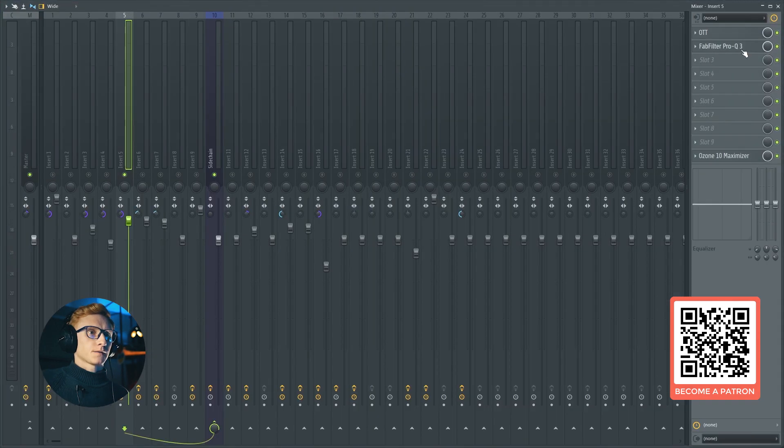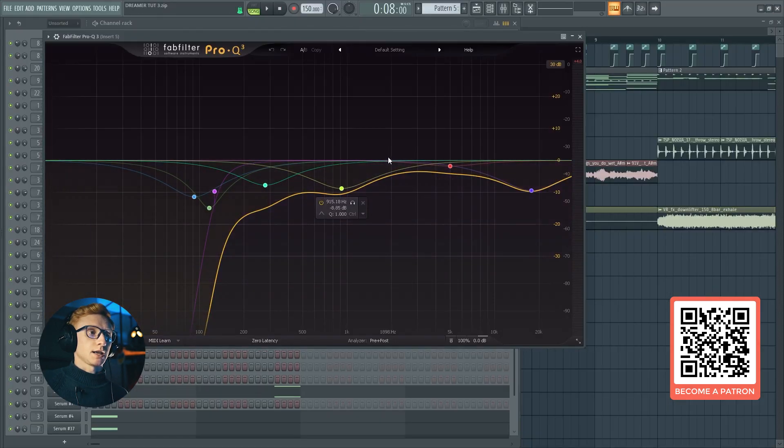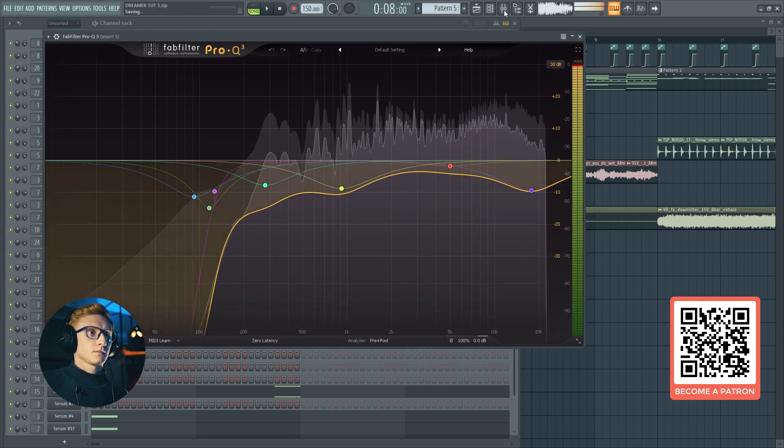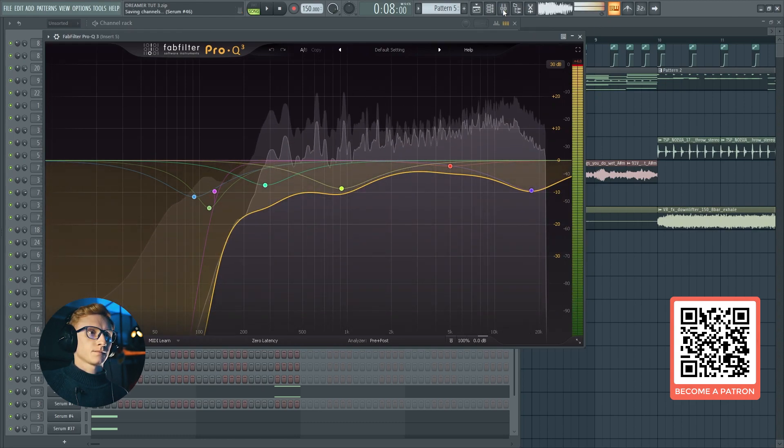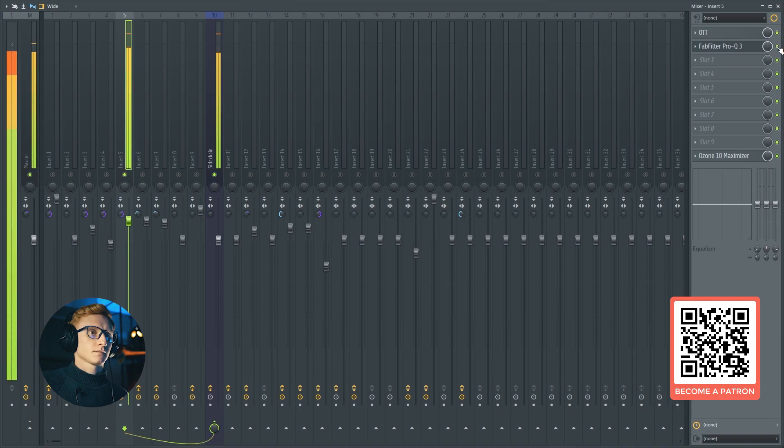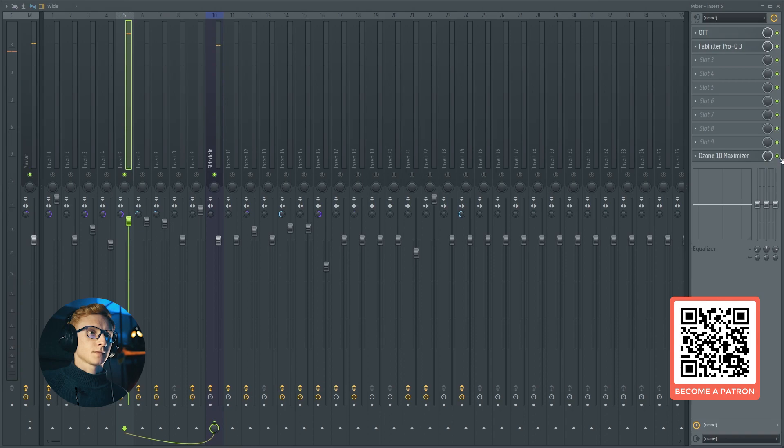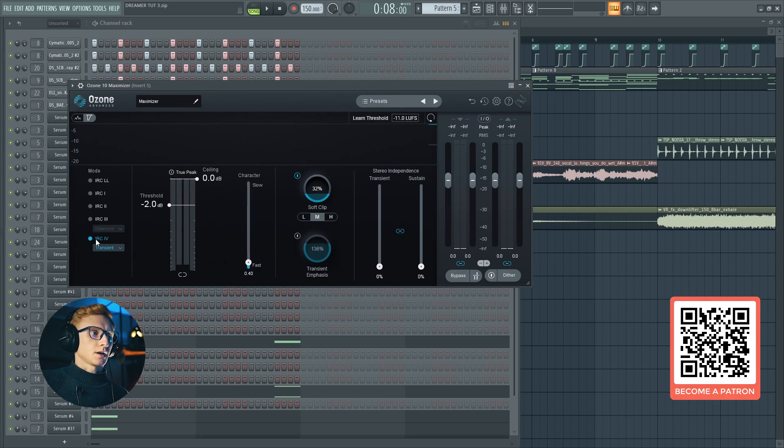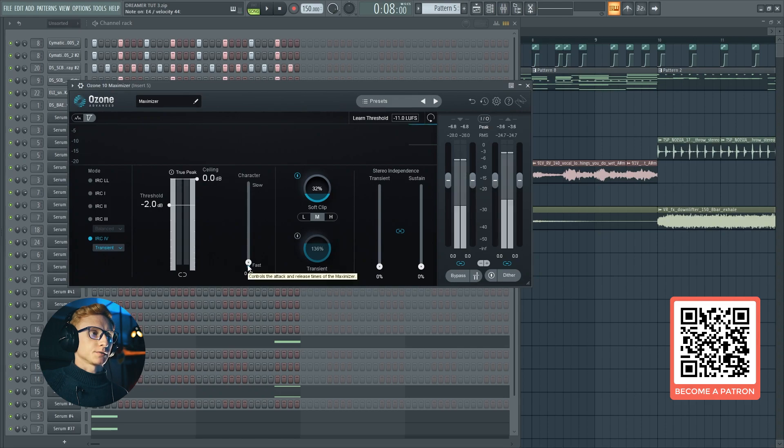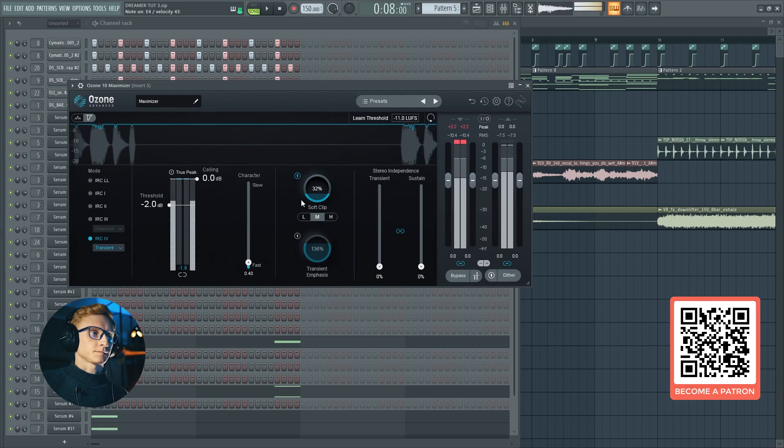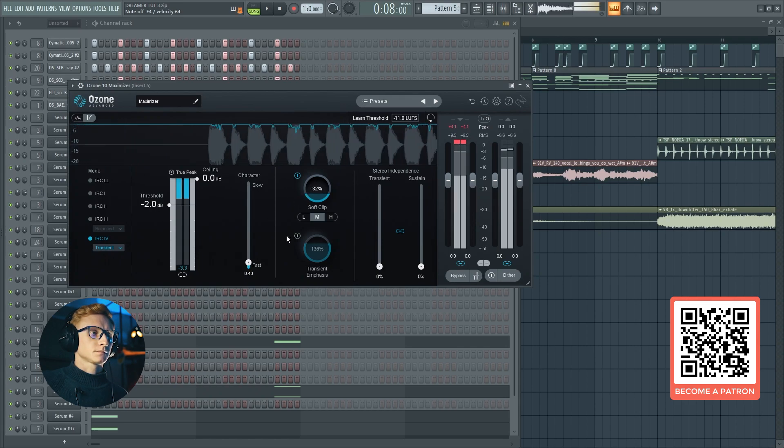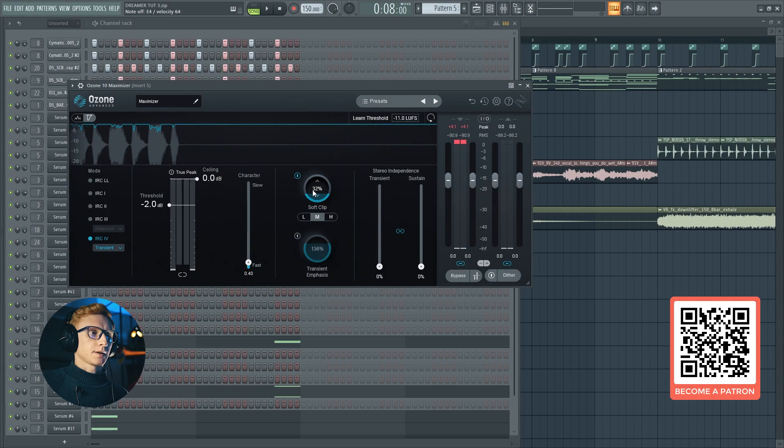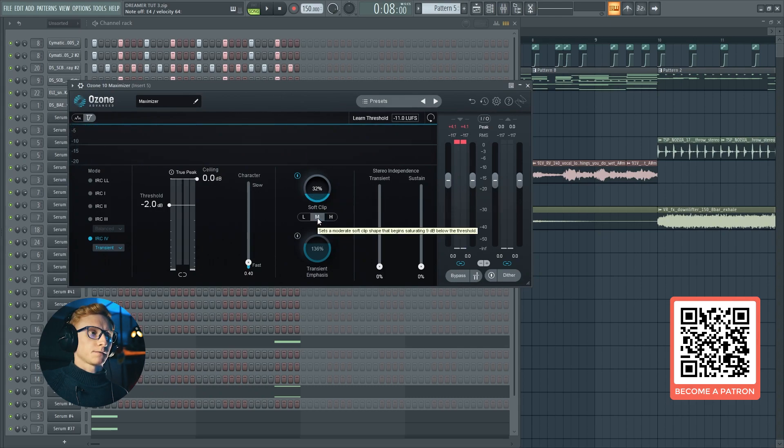Then I've gotten rid of some mud using the EQ and added a maximizer with this kind of settings. The Ozone C4 with the transient mode and really fast character to not ruin the transient of the sound.